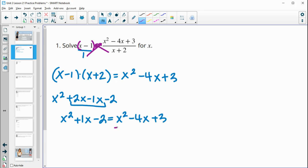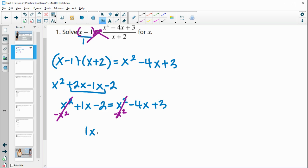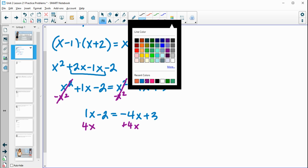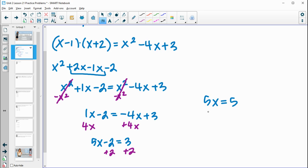That equals our right side of x squared minus 4x plus 3. Both sides have an x squared, so if I subtract x squared from both sides it cancels. Now we're down to a linear equation: x minus 2 equals negative 4x plus 3. Adding 4x to both sides gives 5x minus 2 equals 3. Adding 2 to both sides gives 5x equals 5. Divide both sides by 5.